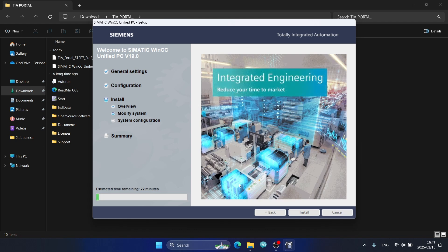The installation will run. The estimated time remaining is about 22 minutes. After 22 minutes, the installation is completed.